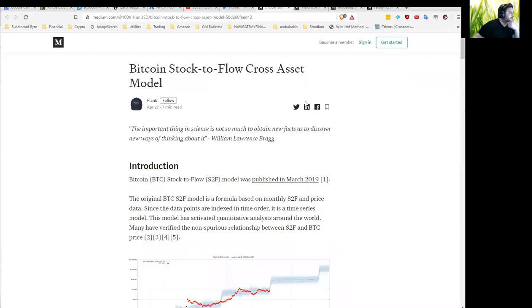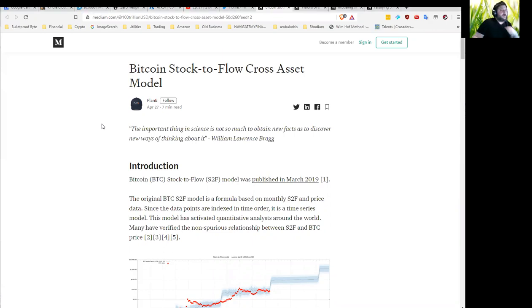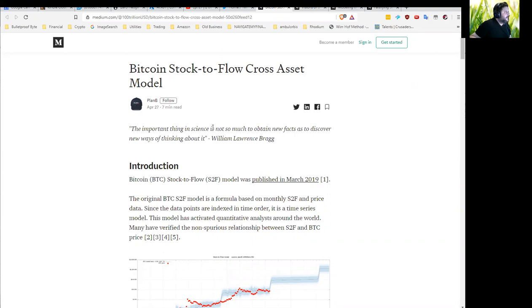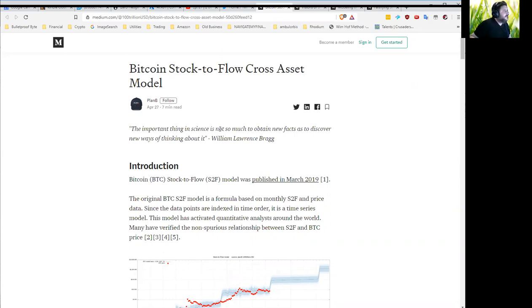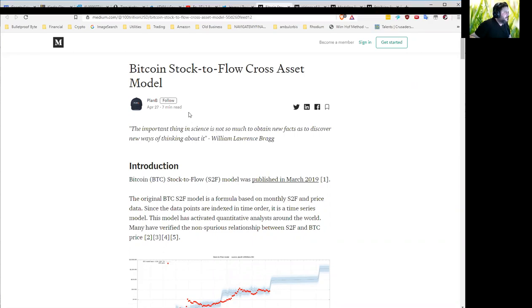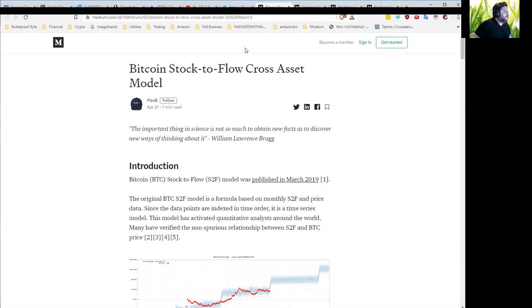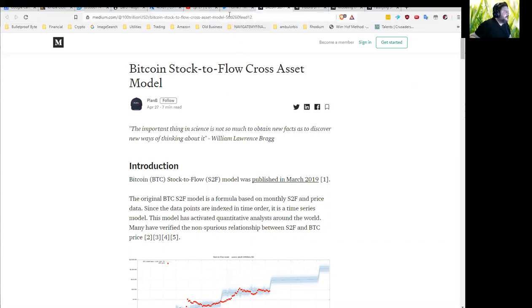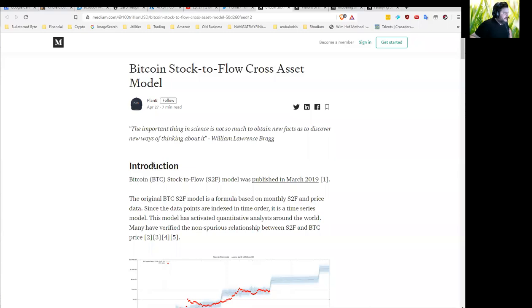I wanted to take a moment here and talk about Plan B's new article on Medium. He's the guy who popularized or developed the stock-to-flow model for Bitcoin prices and came up with a new article today. If you don't follow him on Twitter, you probably should. Just search Plan B. I'll leave a link as well as a link to this article. It's an interesting refinement of his stock-to-flow idea.